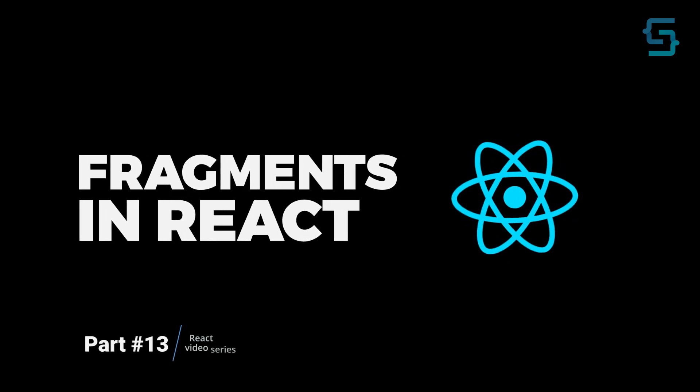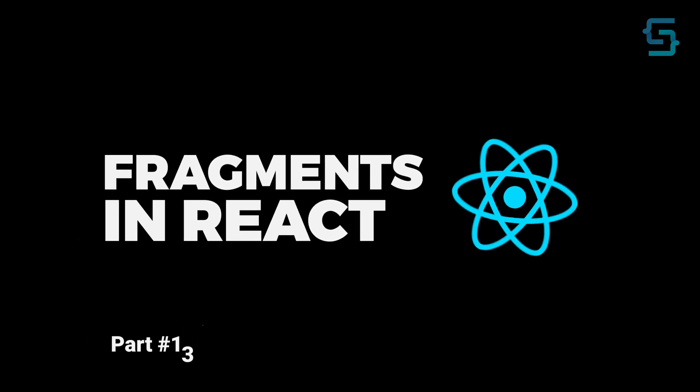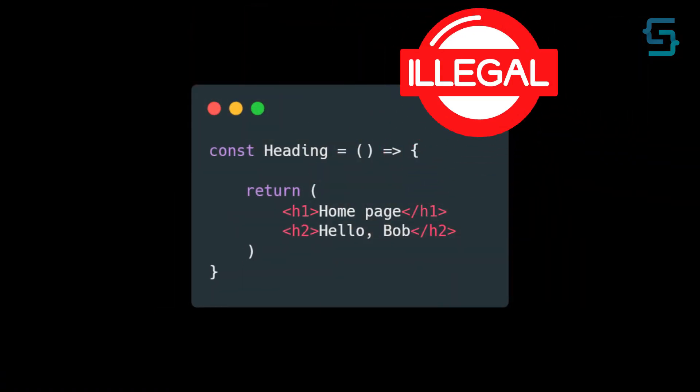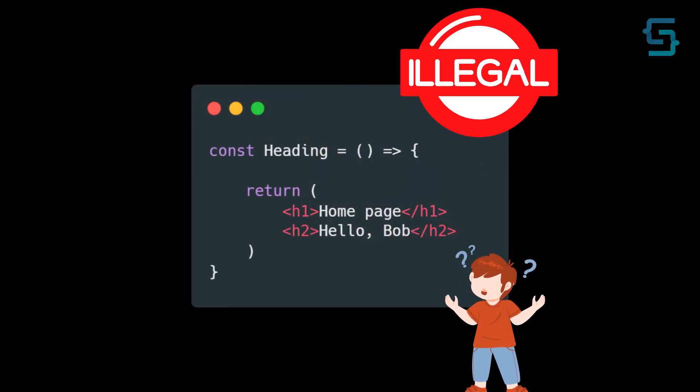Every React component requires you to return only one root element. If you try to return multiple components, you will get an error. But why is that the case?